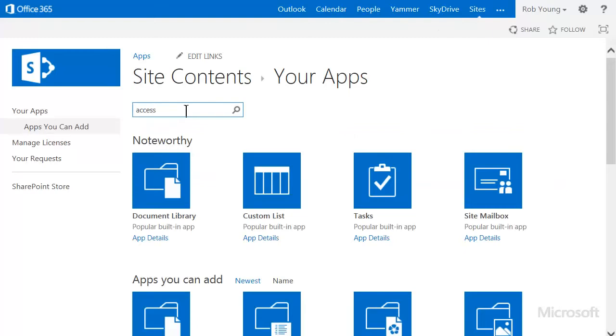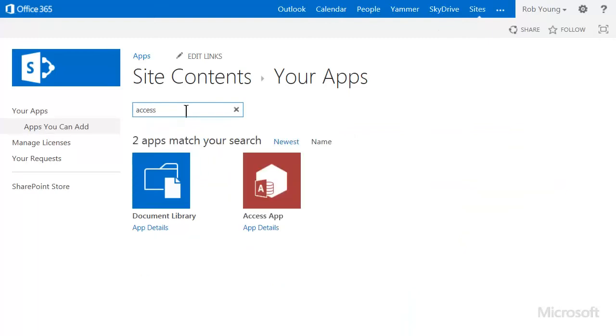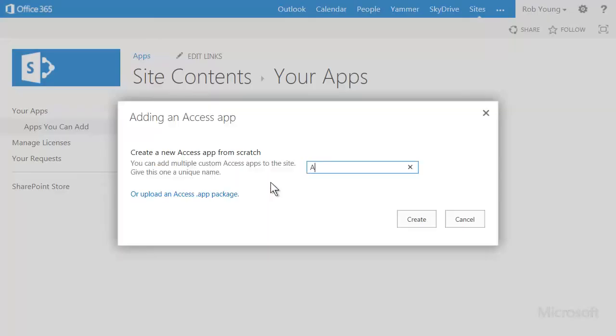Click the Access App tile to start creating the app. Type a name for the app and create.